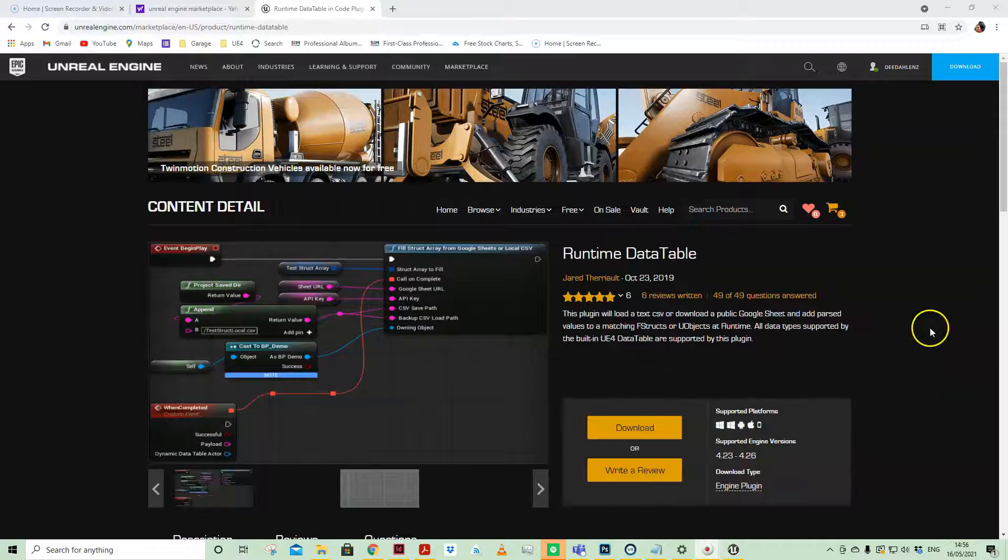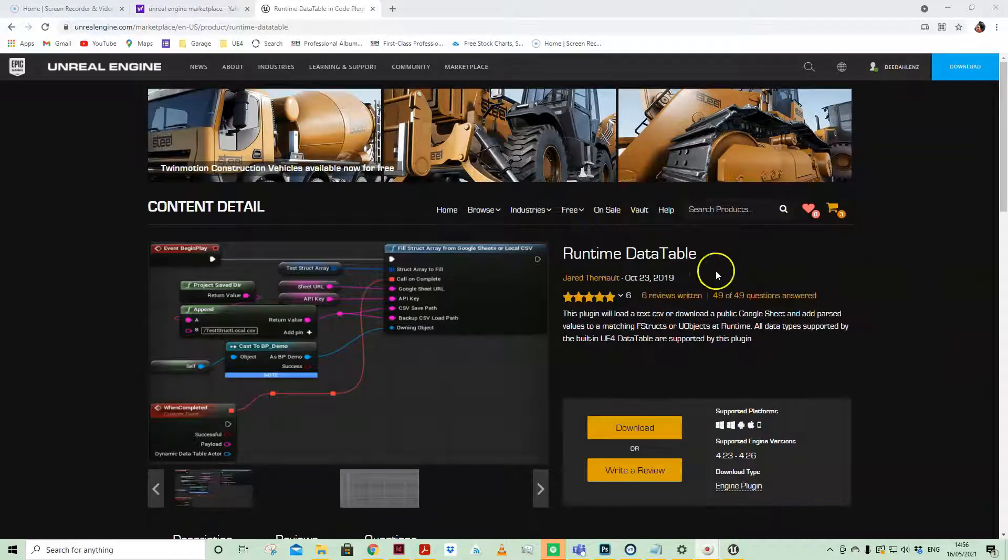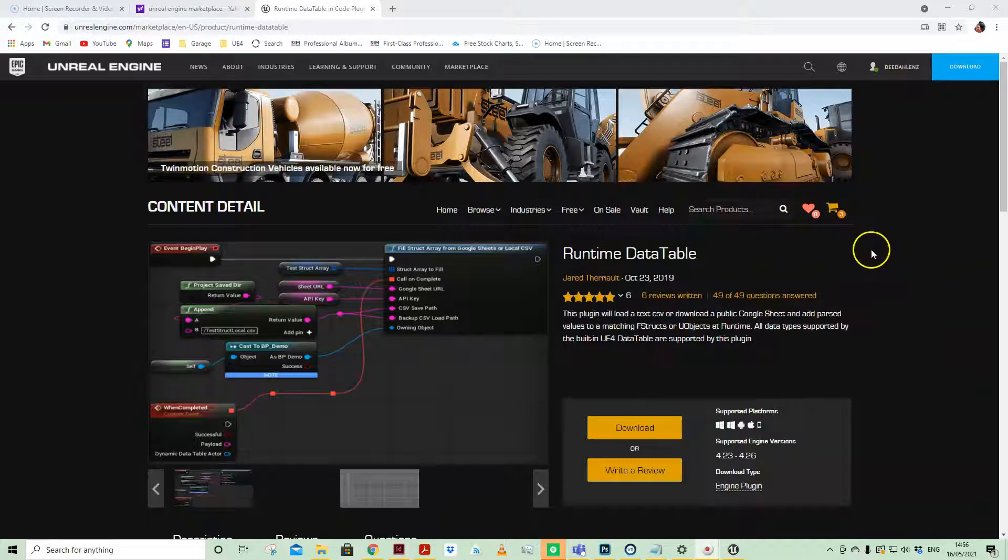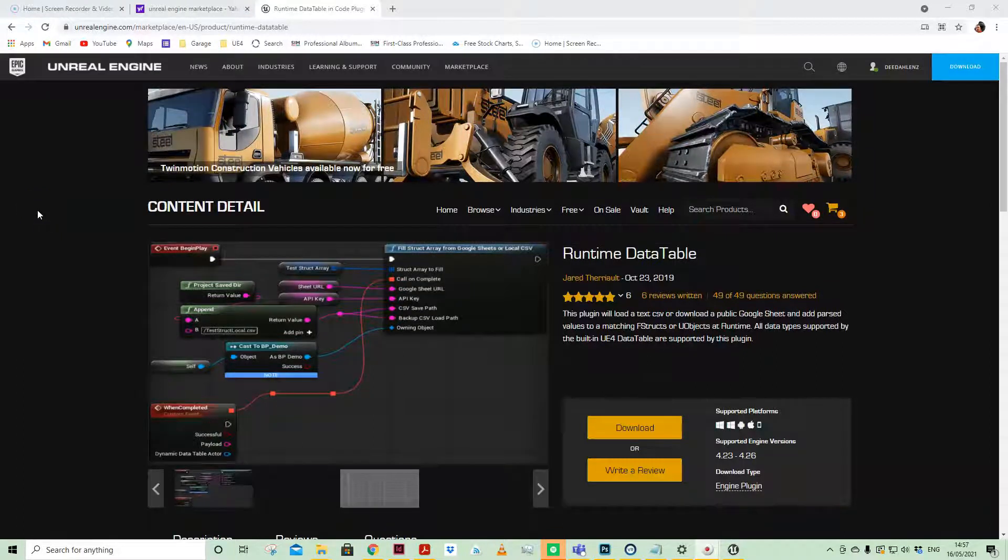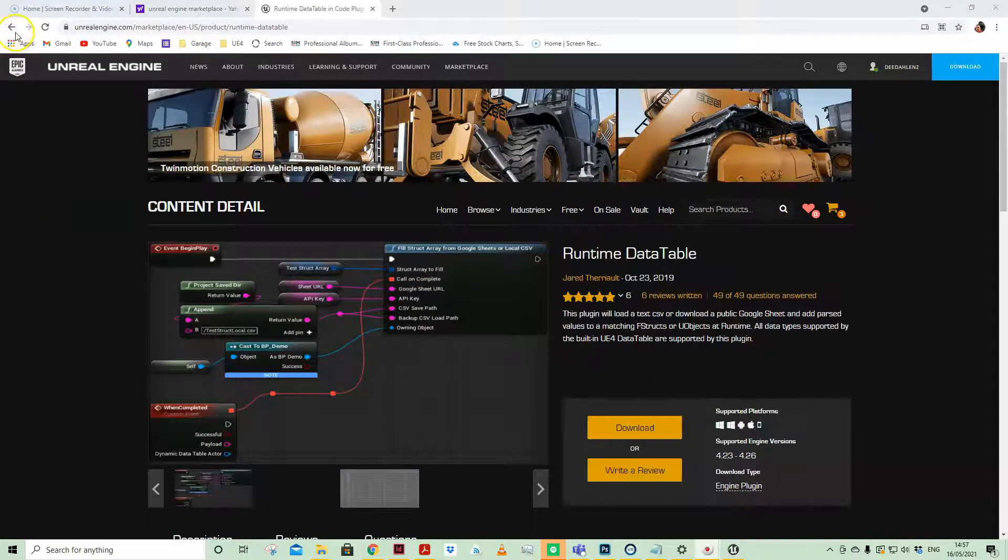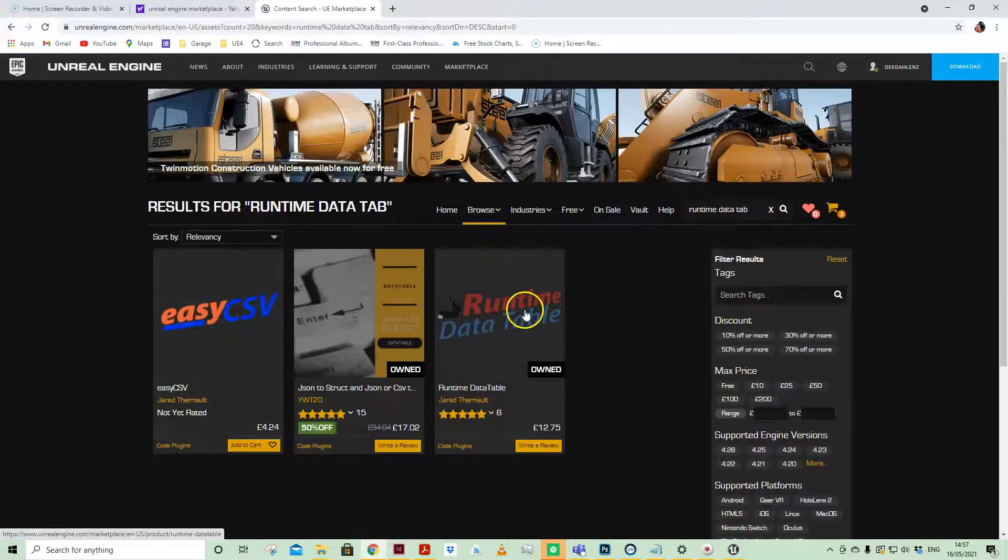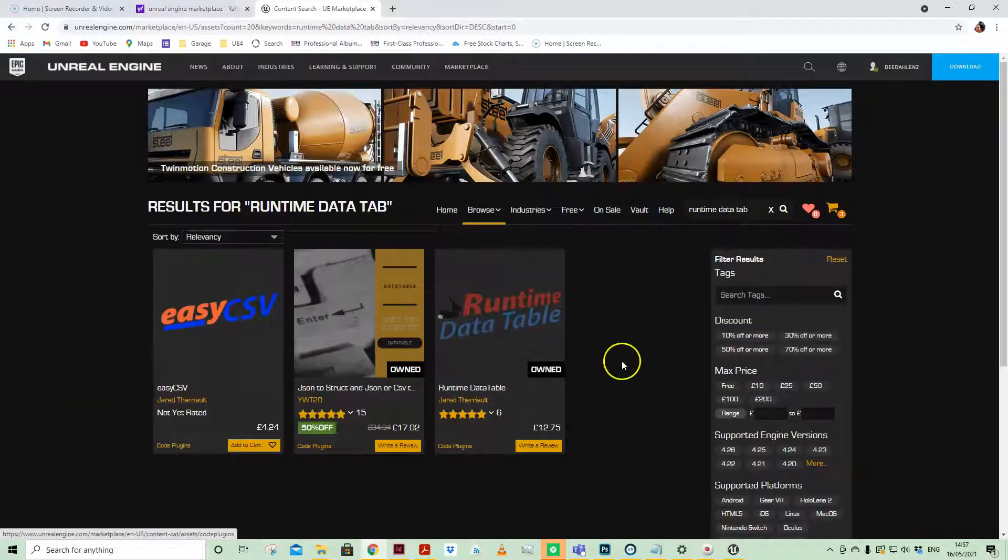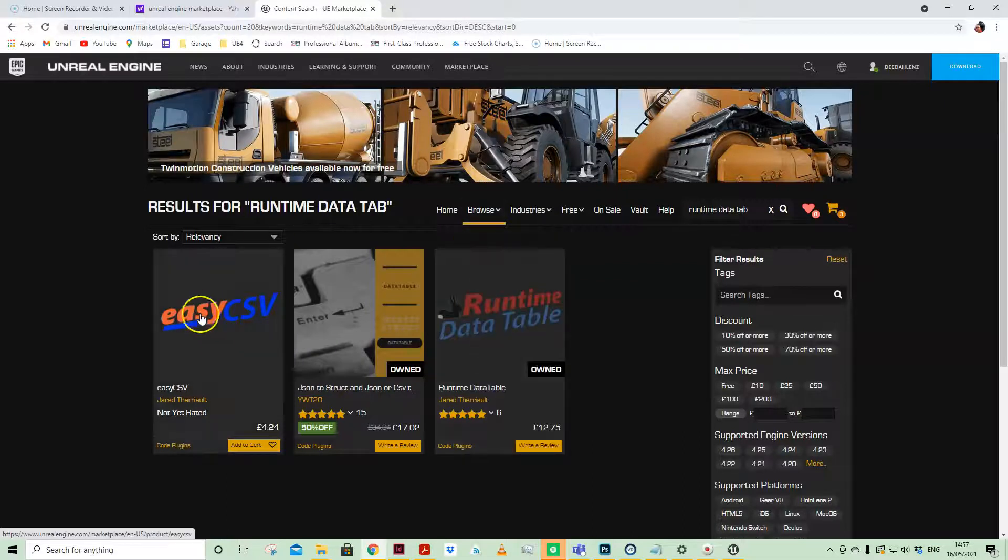In this video I wanted to show you this fantastic plugin by a good pal of mine, Jared. The Runtime Data Table plugin—if you search for Runtime Data Table on the marketplace, you'll see that you get Easy CSV and Runtime Data Table.